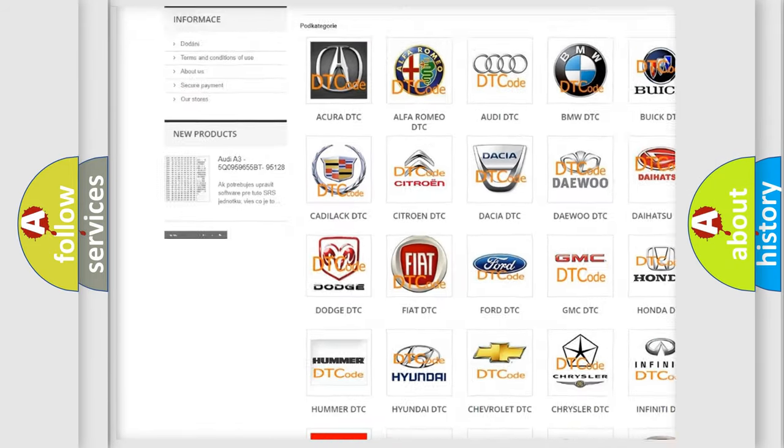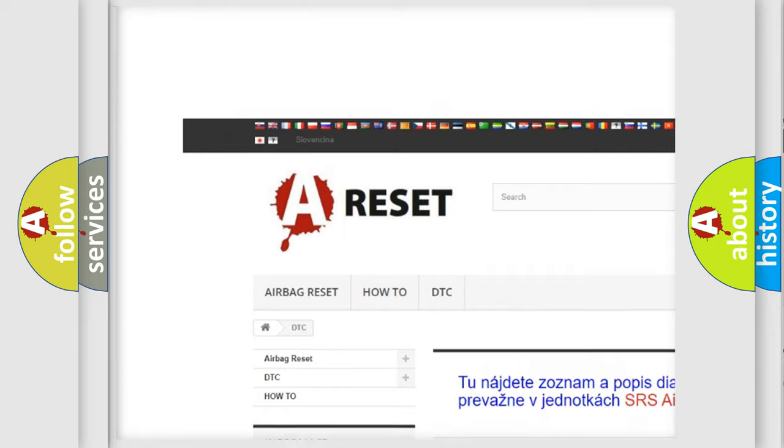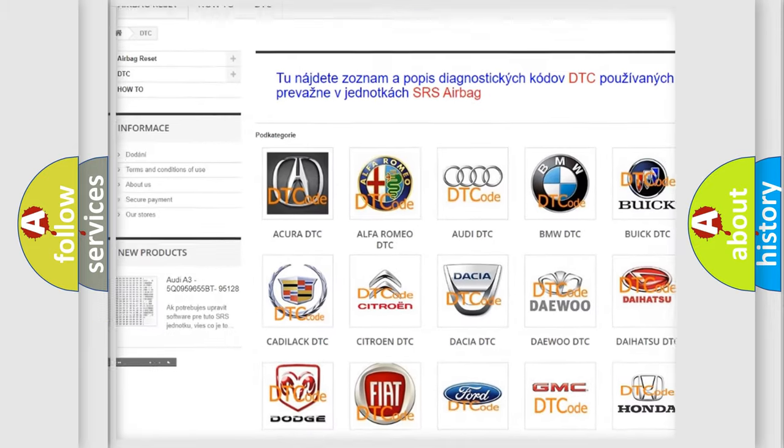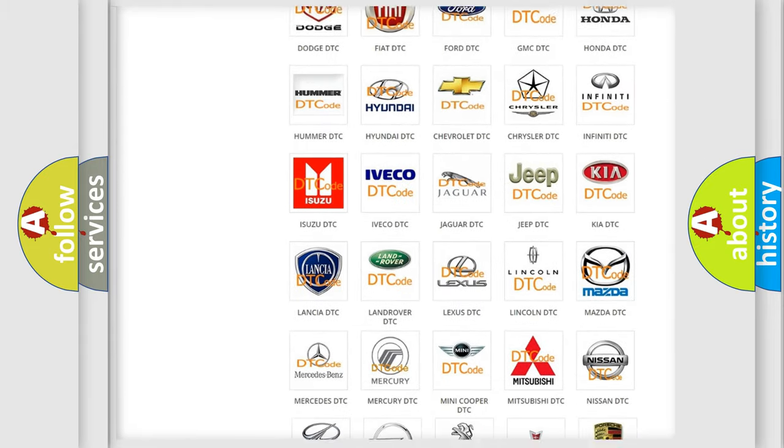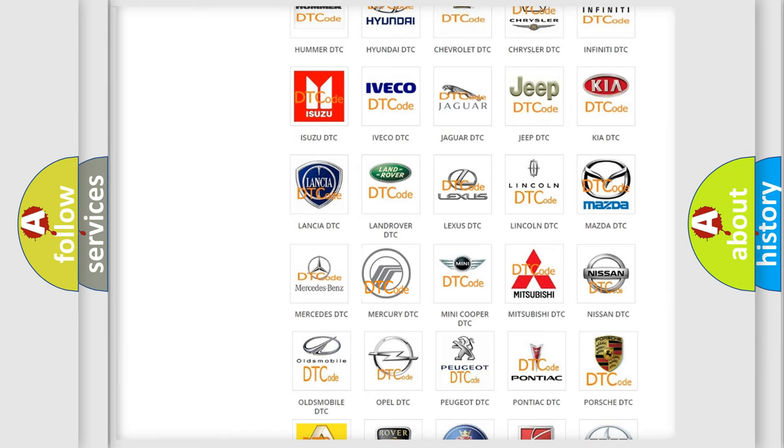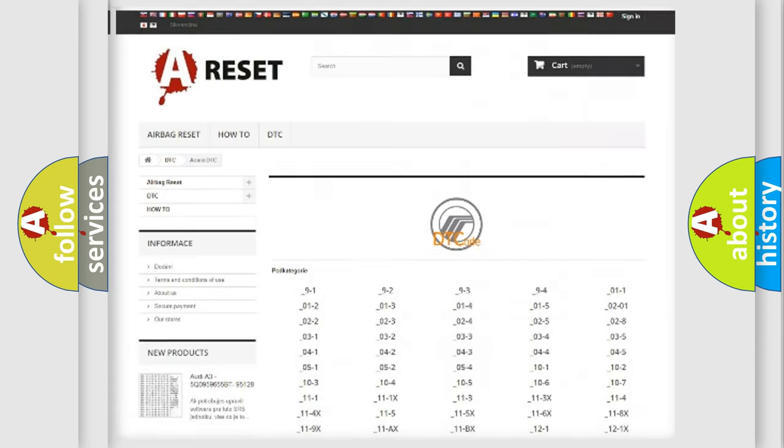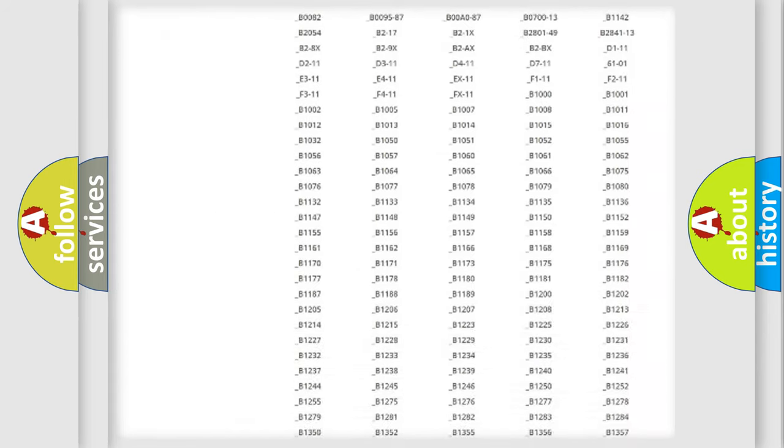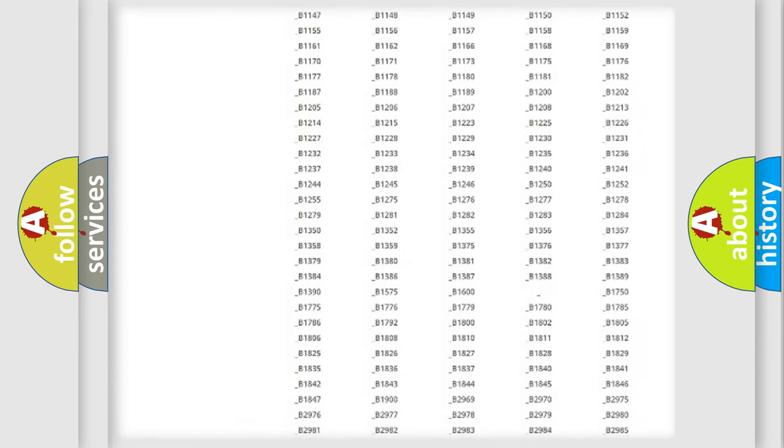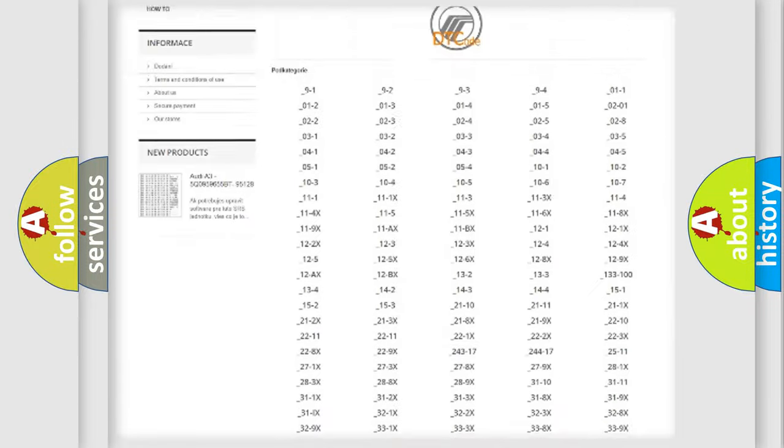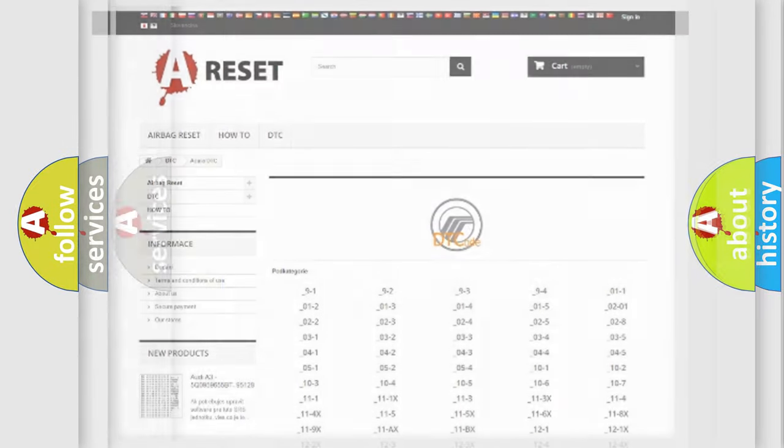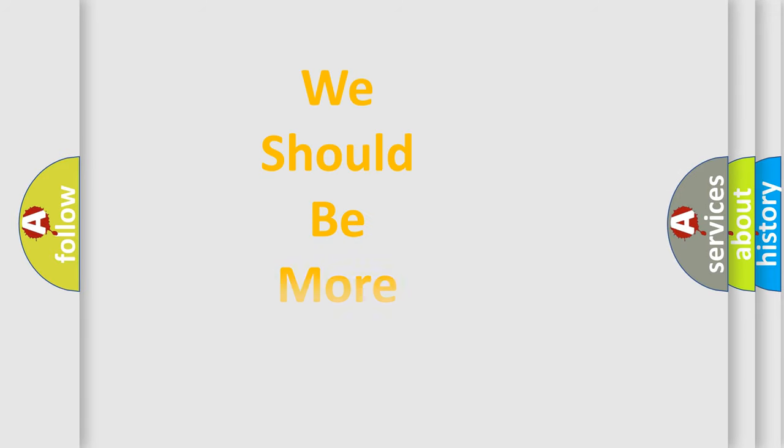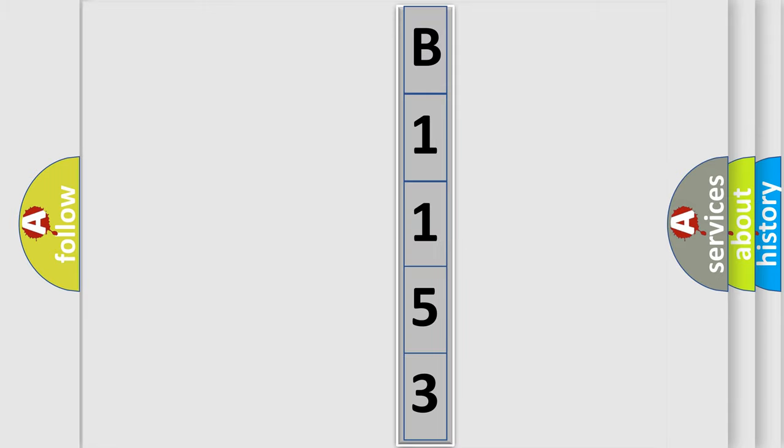Our website airbagreset.sk produces useful videos for you. You do not have to go through the OBD2 protocol anymore to know how to troubleshoot any car breakdown. You will find all the diagnostic codes that can be diagnosed in Mercury vehicles, and also many other useful things. The following demonstration will help you look into the world of software for car control units.